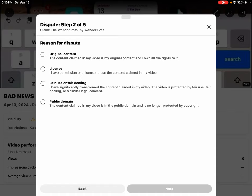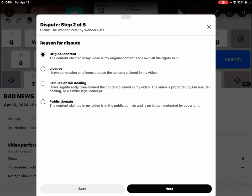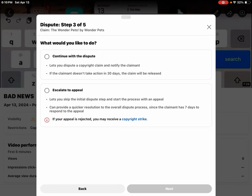Reason for dispute. Original content. The content claimed in my video is my original content, and I own all the rights to it. Hit next.